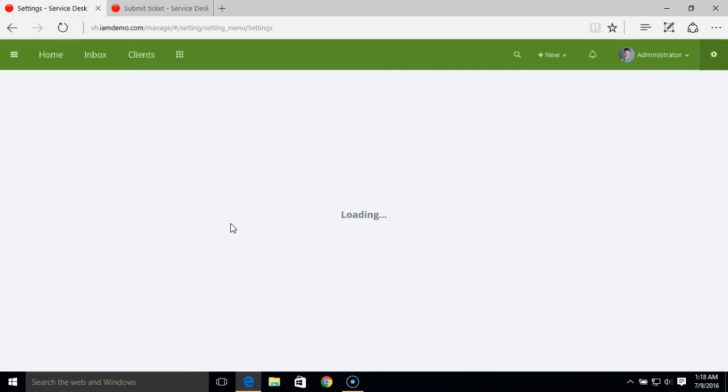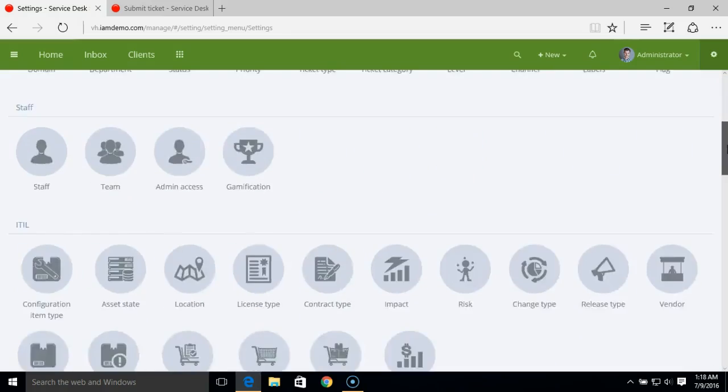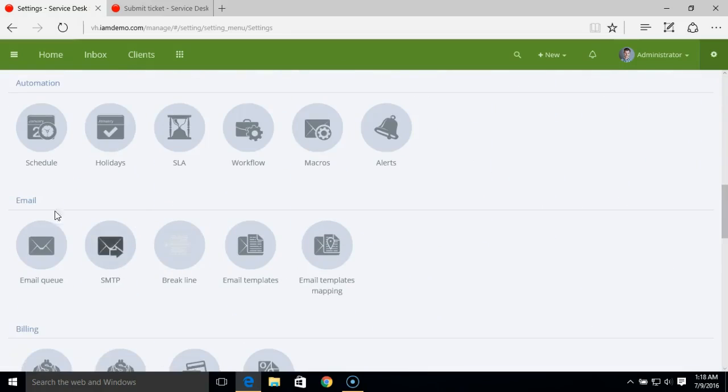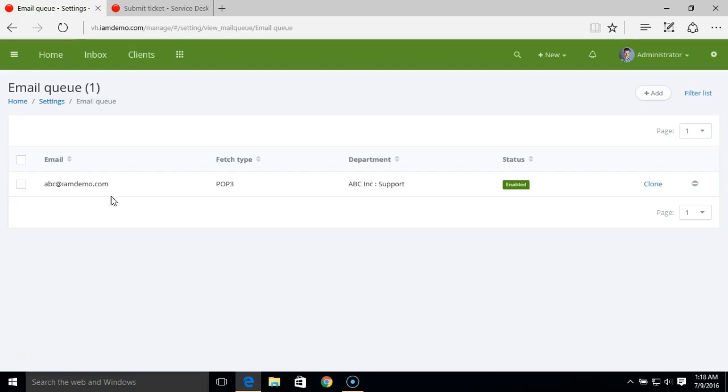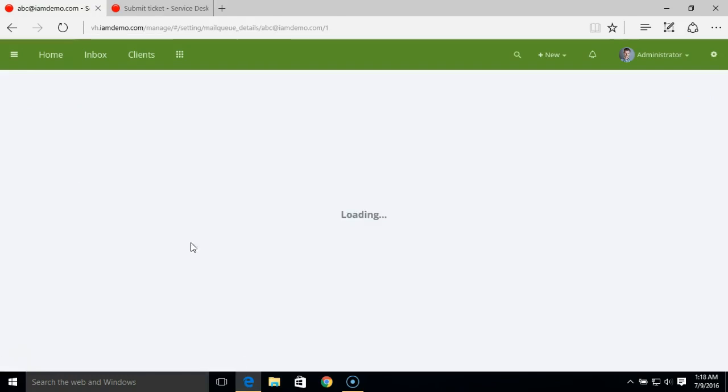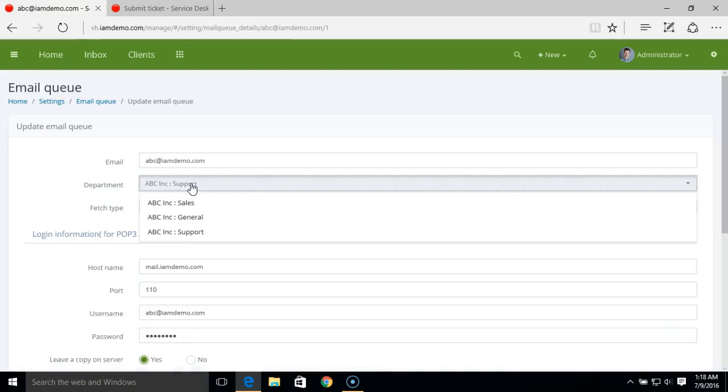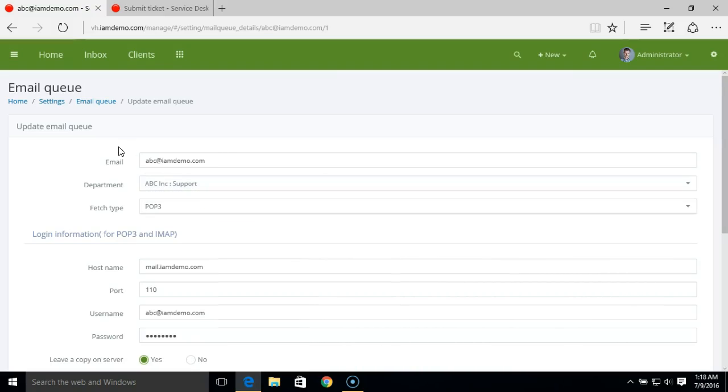Next, when you add an incoming email queue under the email section, when you add a new email, here we have the mapping department option. When you add a new email queue, you can decide under which department you wish to create the tickets. That can be done from this area.